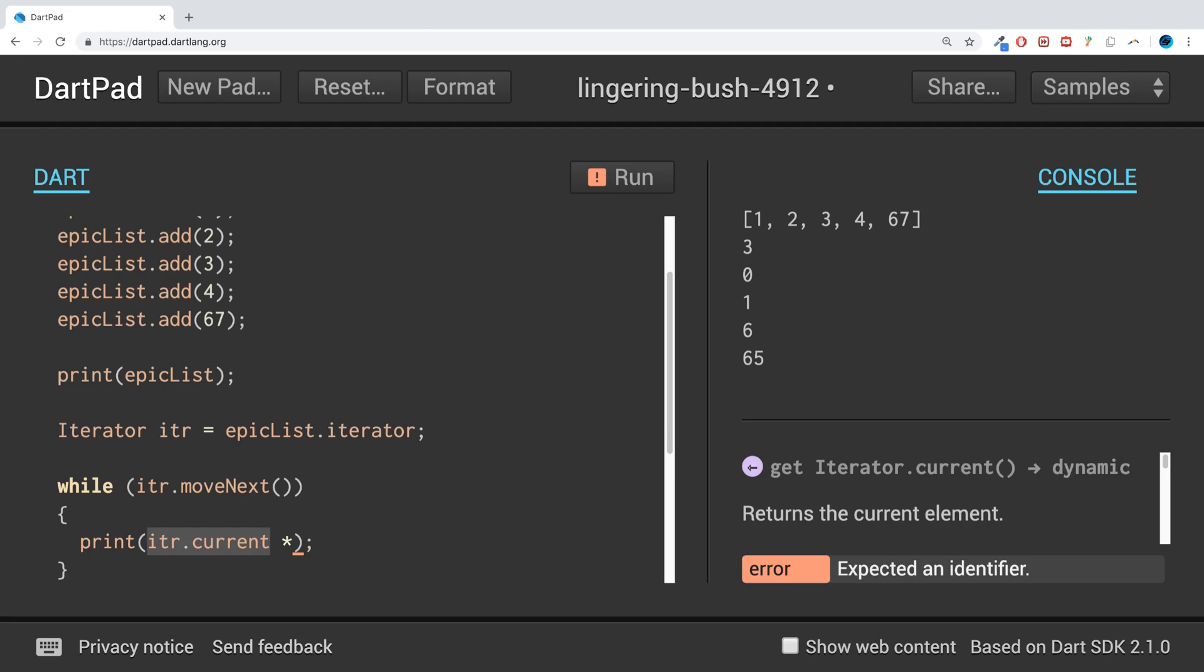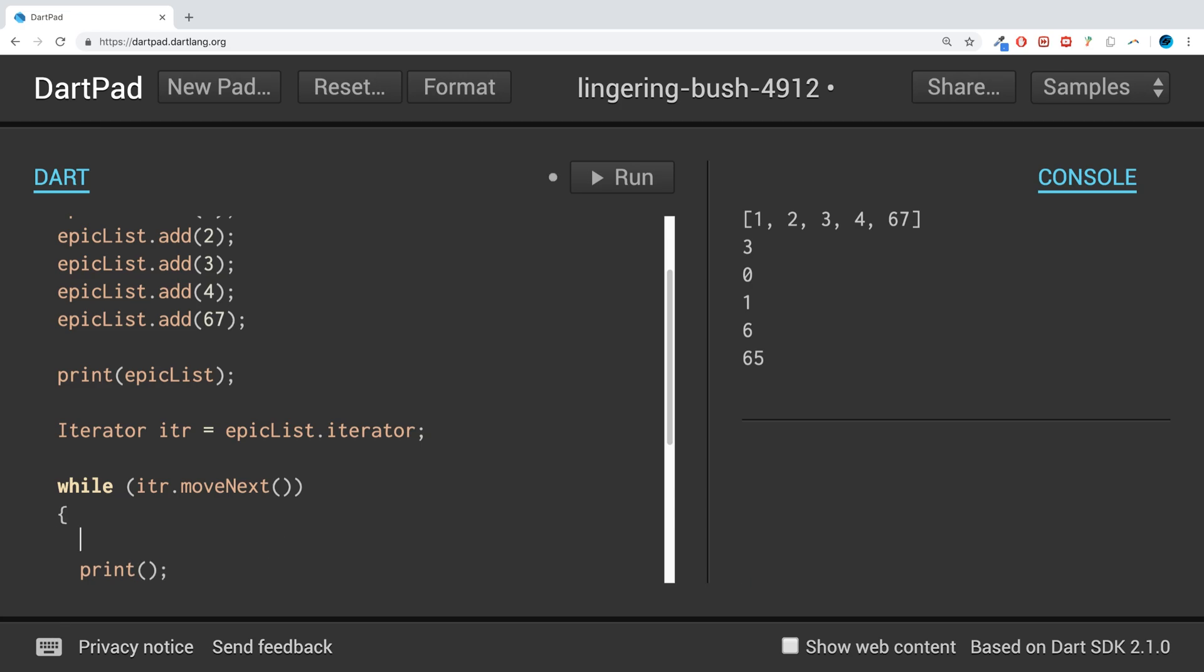I'm seeing what the issue is. I'm doing itr.current. Instead, if I do this...